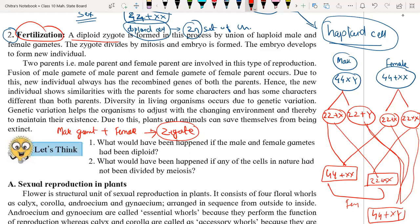The gametes are haploid cells. When two haploid cells fuse together, they form a diploid cell. That zygote again has the same number of chromosomes as the parent — that's why it is diploid.